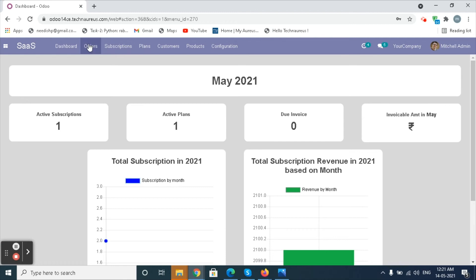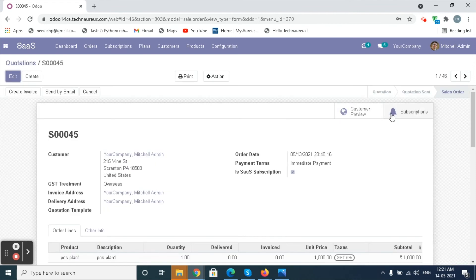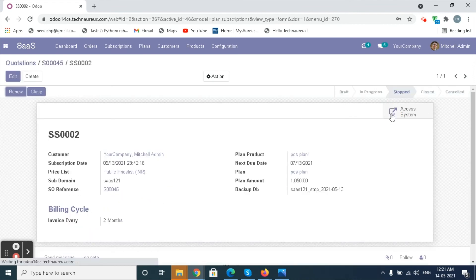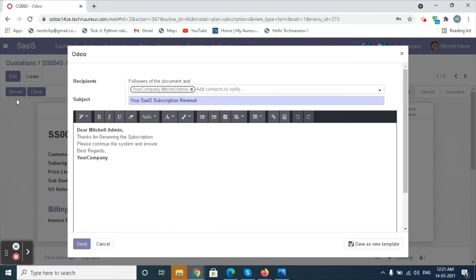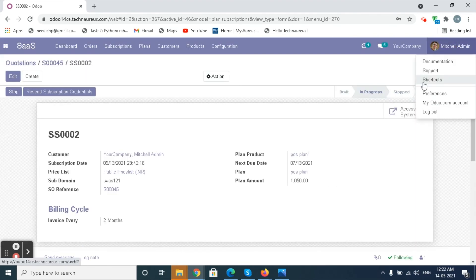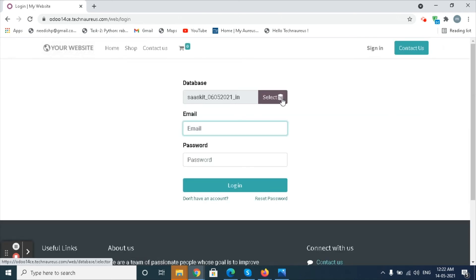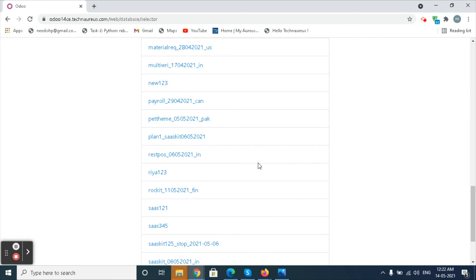Go to the Orders menu and click on the Orders option. Select the sale order and click on the Subscription Smart button. Click on the Renewal button — a pop-up will appear and the mail will be sent to the customer. The subscription will be renewed. Now we log out and we can see the stopped DB will be renewed.